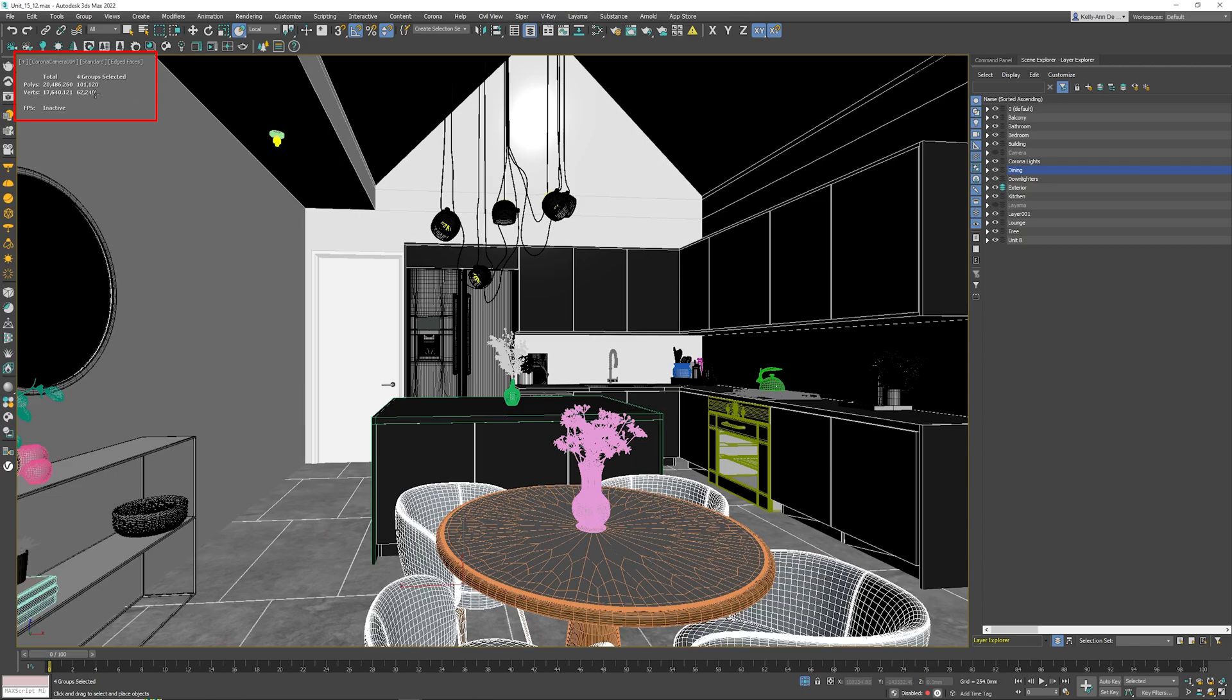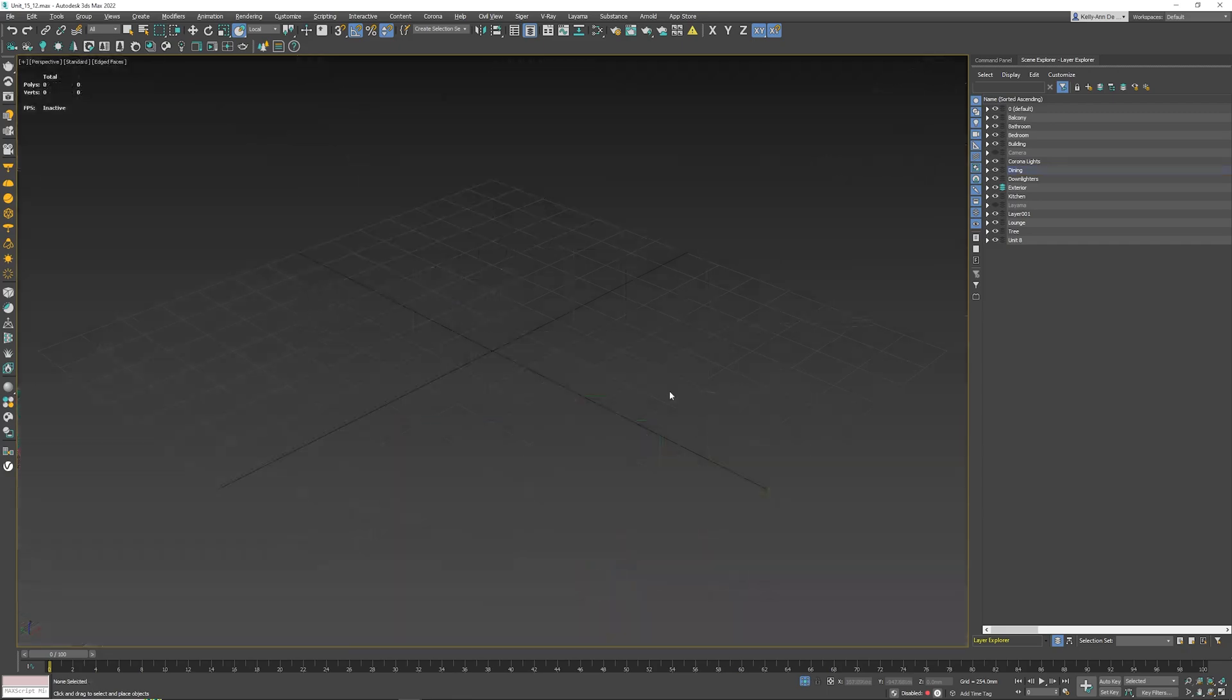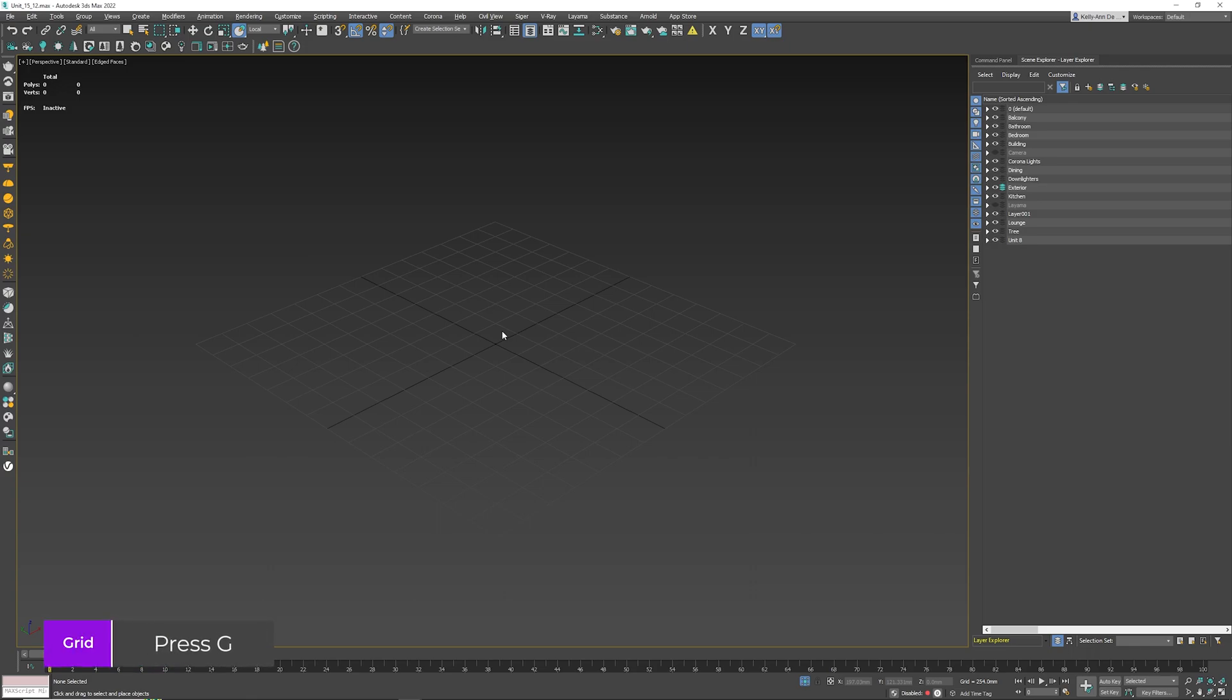The next thing I'd like to show you is how to get rid of this grid. If you hate it, you can easily get rid of it by pressing the G key on your keyboard—G for Grid—which hides it away from you.